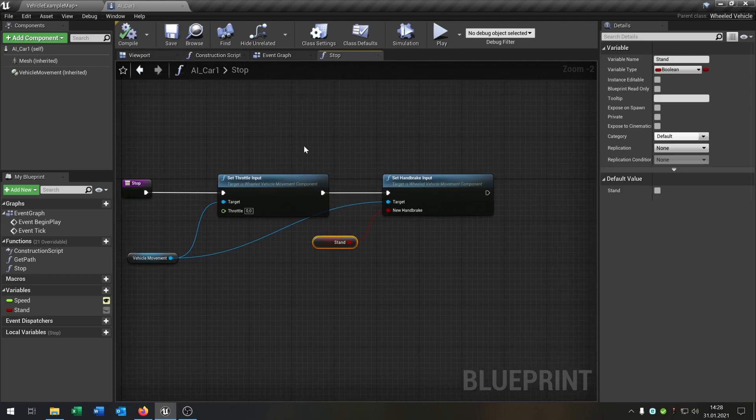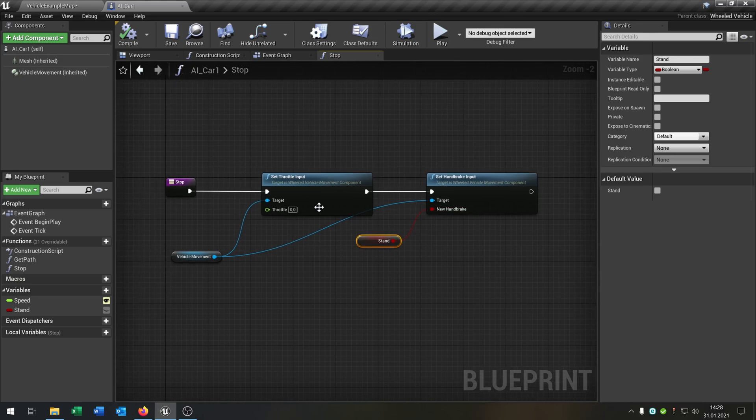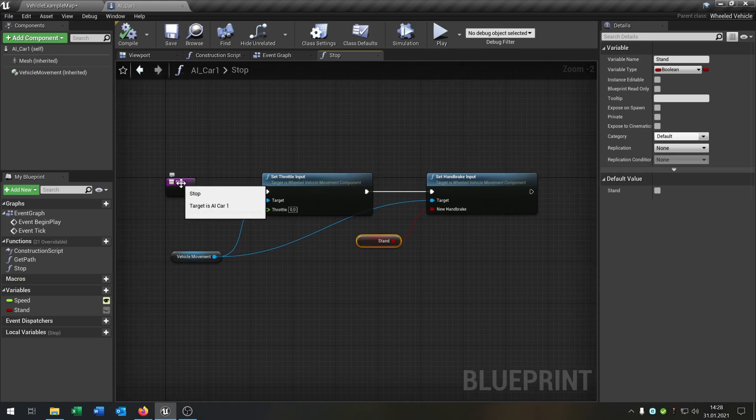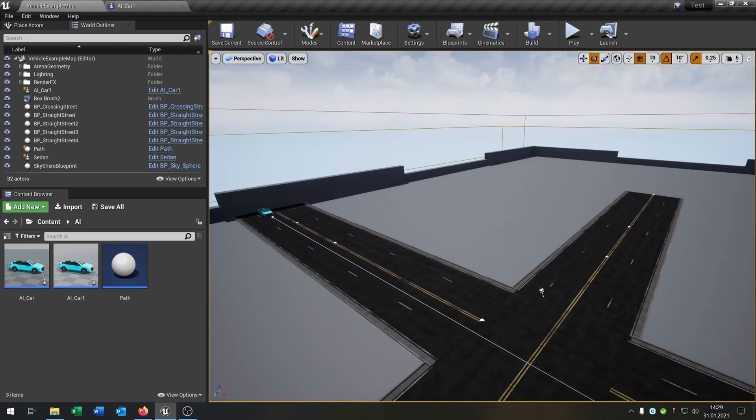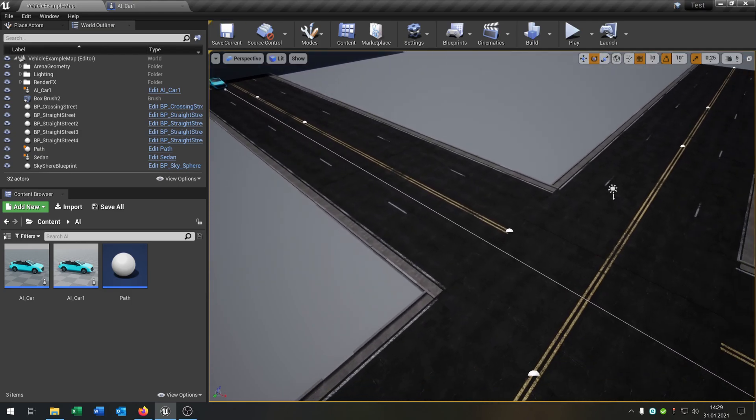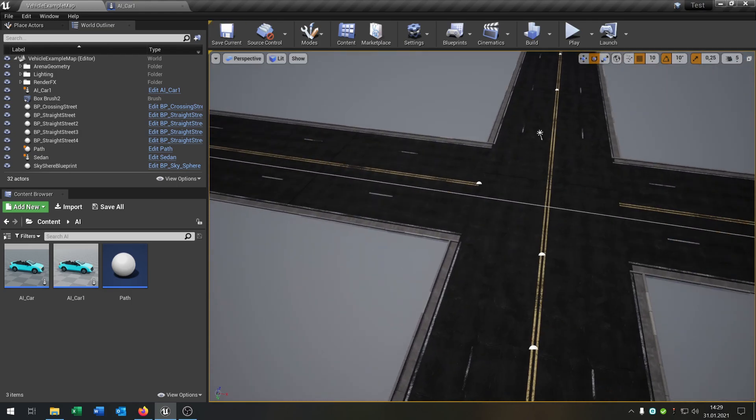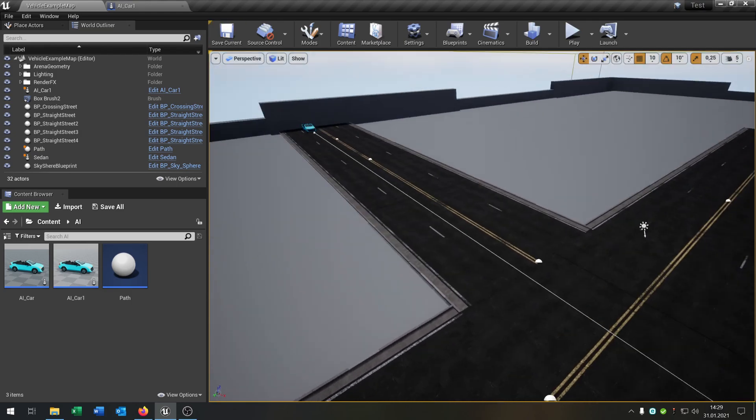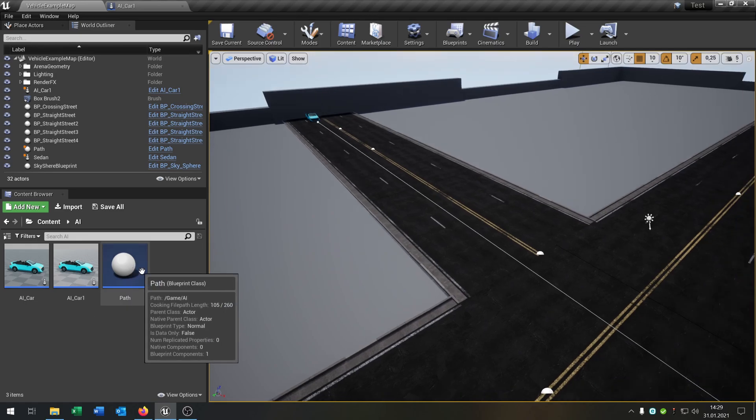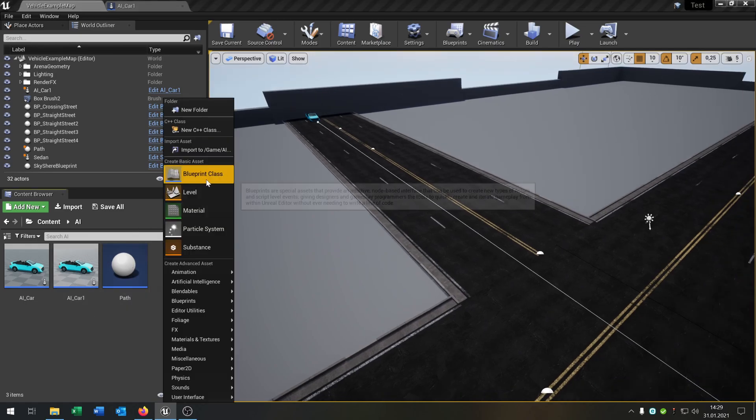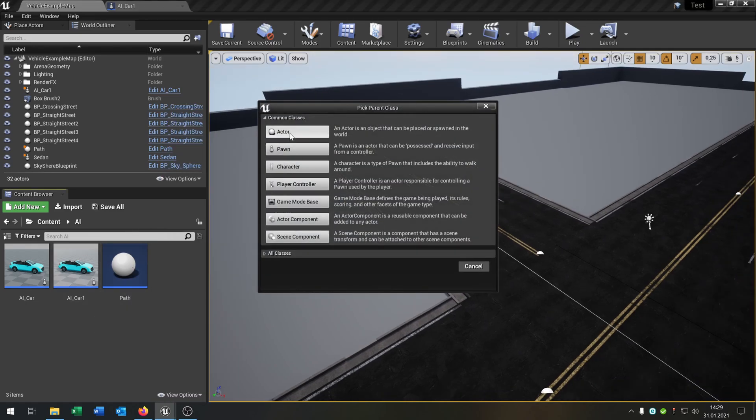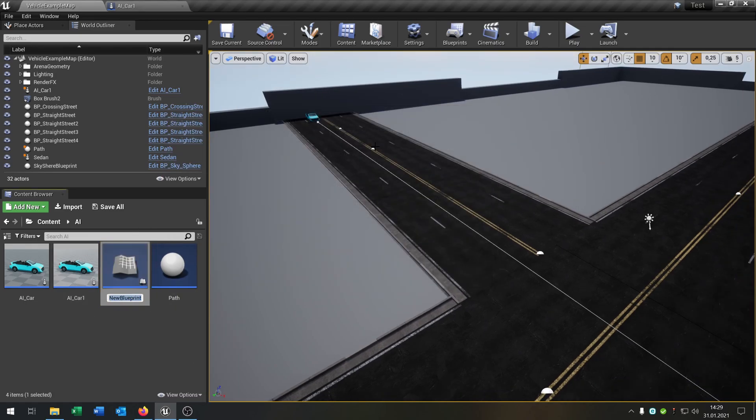The car is now able to stop when we call the stop function. We need a reason for stopping. Let's say here's a stop sign. We need a blueprint class. It will be an actor, just call it stop, whatever you want.